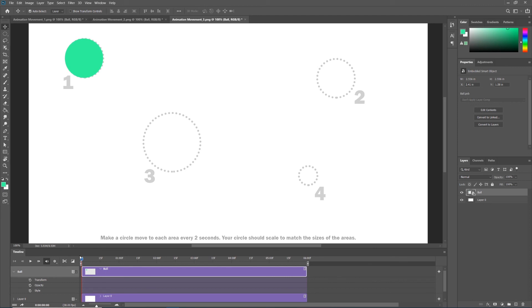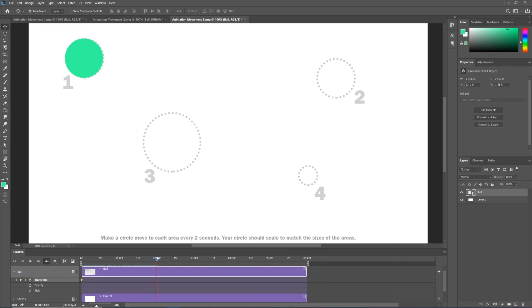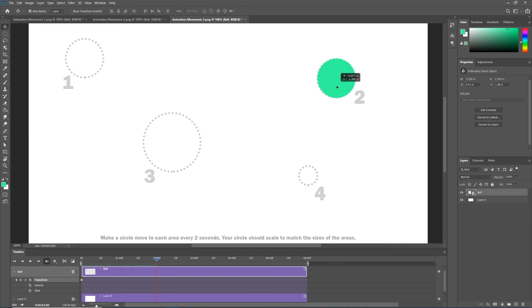Let's start at zero seconds, turn our keyframe stopwatch on, and that marks the size and the position of our ball at position one. Every two seconds, let's drag our playhead now to the two second mark, and then with our move tool click and drag our ball to position two. No change in size.